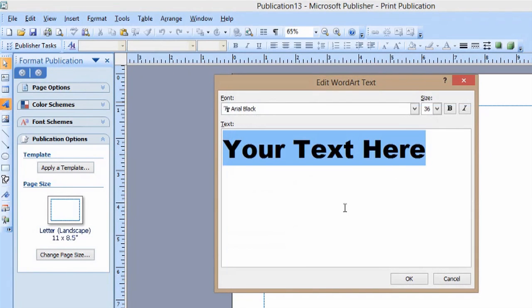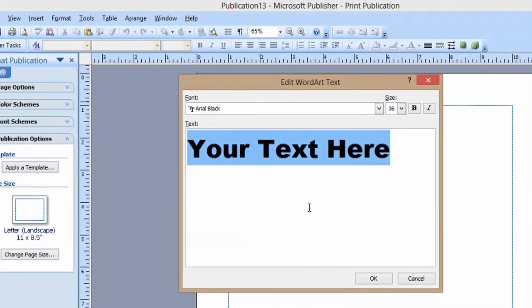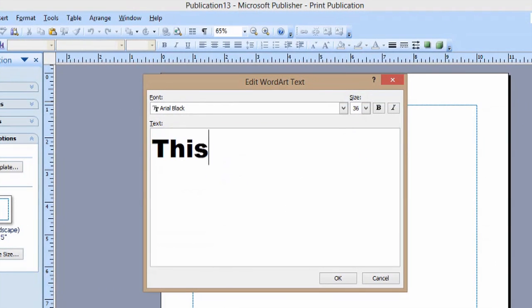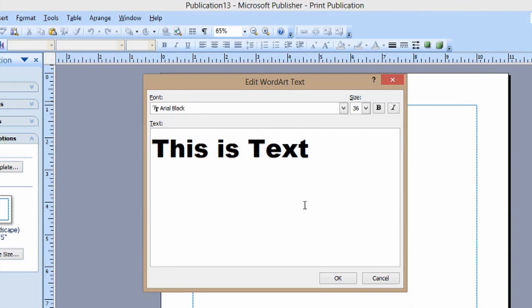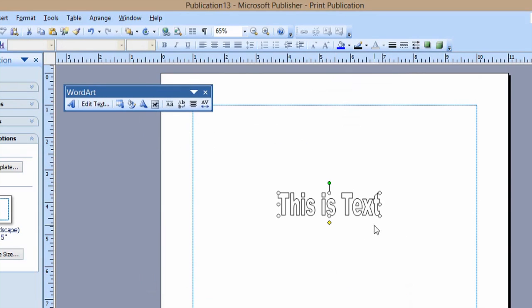And put whatever you want. We'll just say this is text. And we'll say OK. And you see we have bubble letters now.